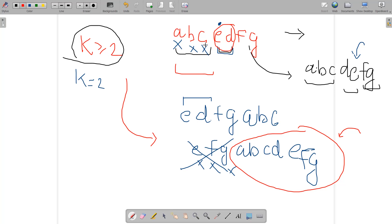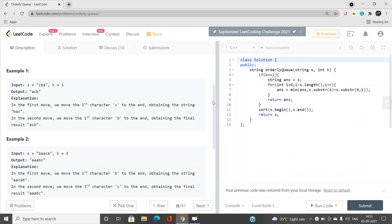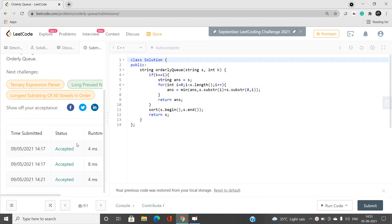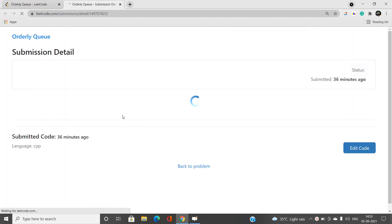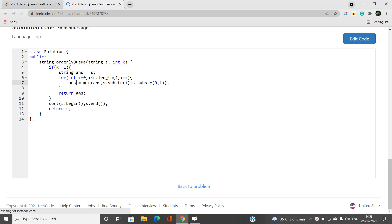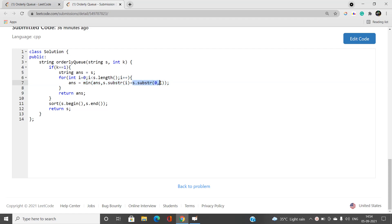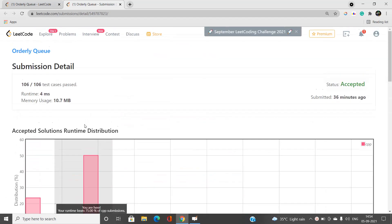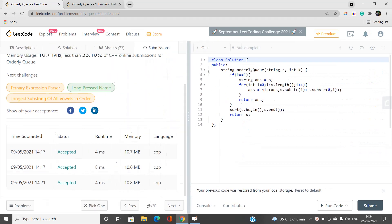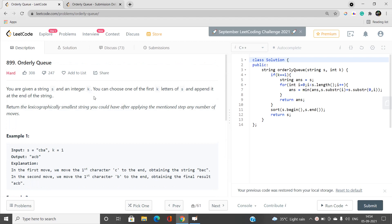The code is very simple. If k equals one, perform rotations of the string and take the minimum of all those rotated strings — that is, for rotation at position i, the new string is s.substring(i) concatenated with s.substring(0, i). Otherwise if k is not one, sort the string and return it, as it is always possible to sort. This passes all test cases. If you have any doubts, let me know in the comments, and please like, share, and subscribe for the latest updates.